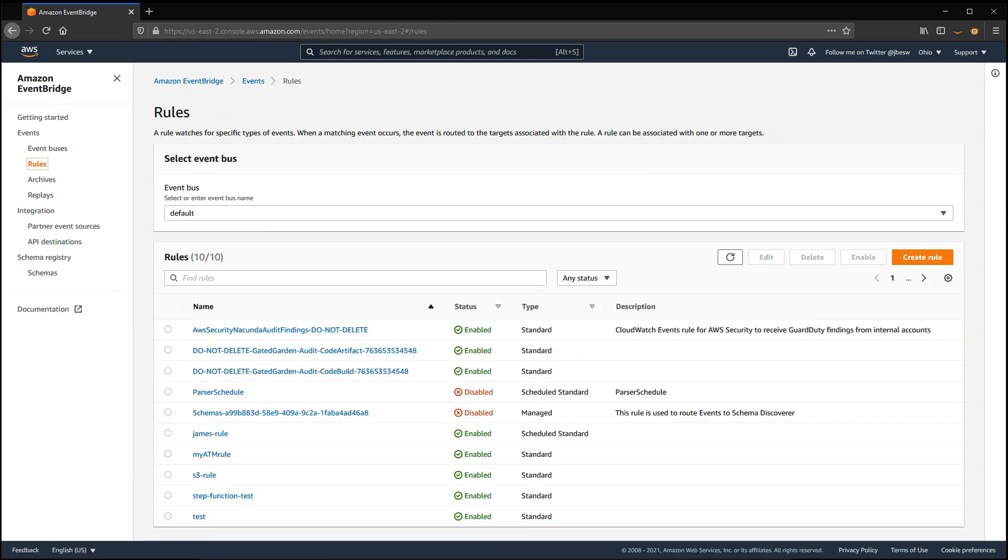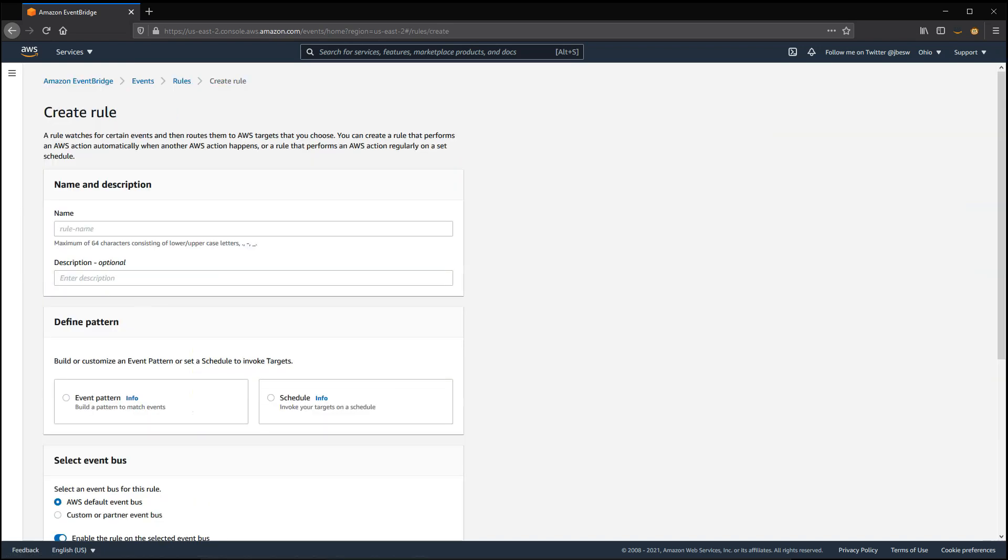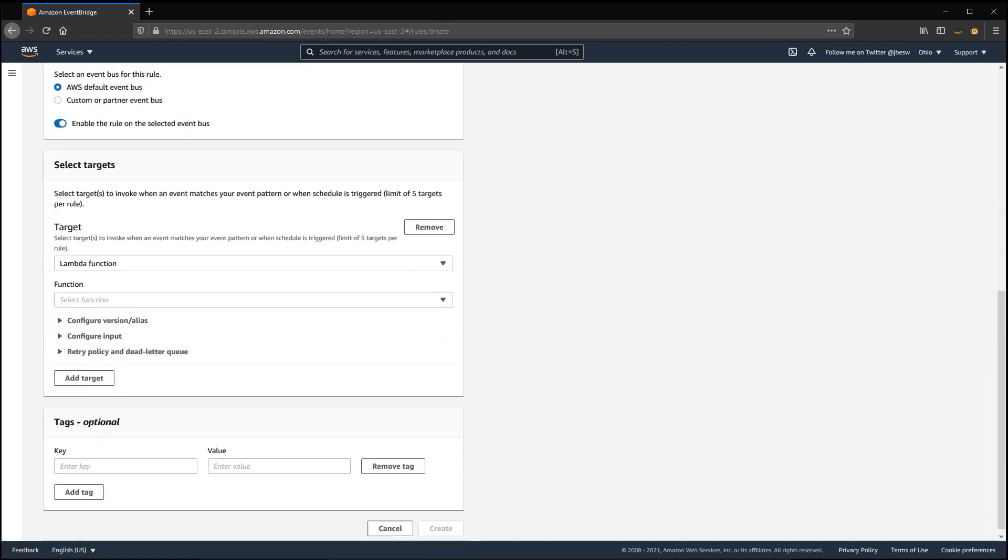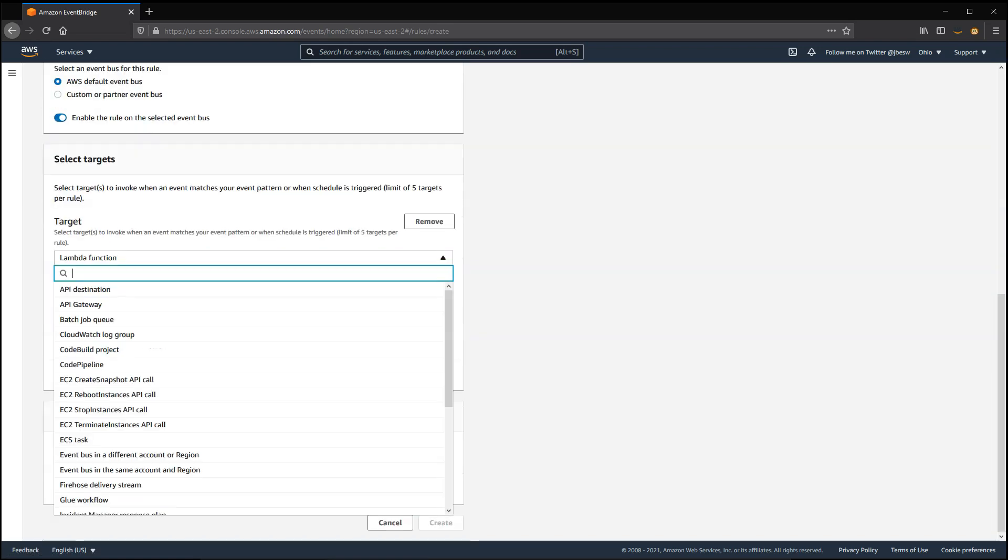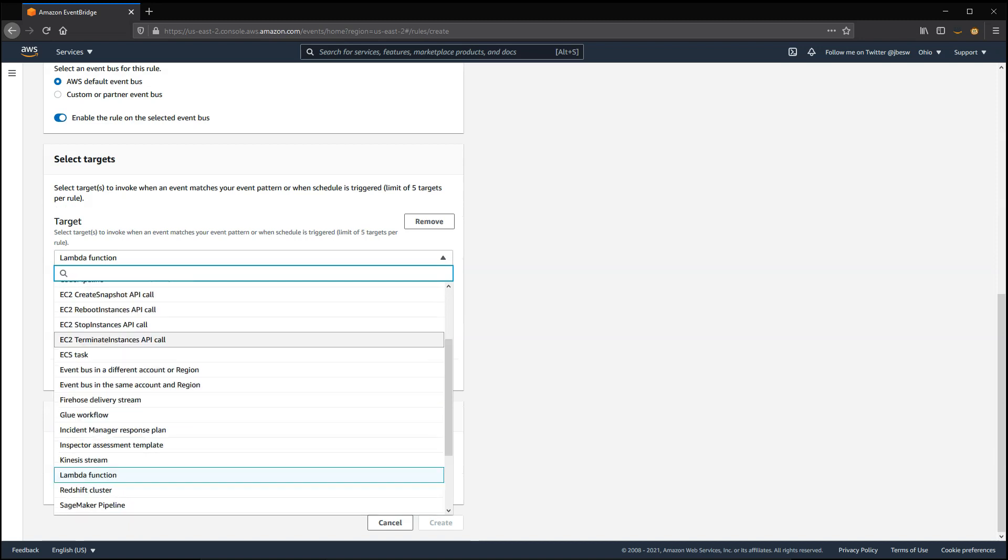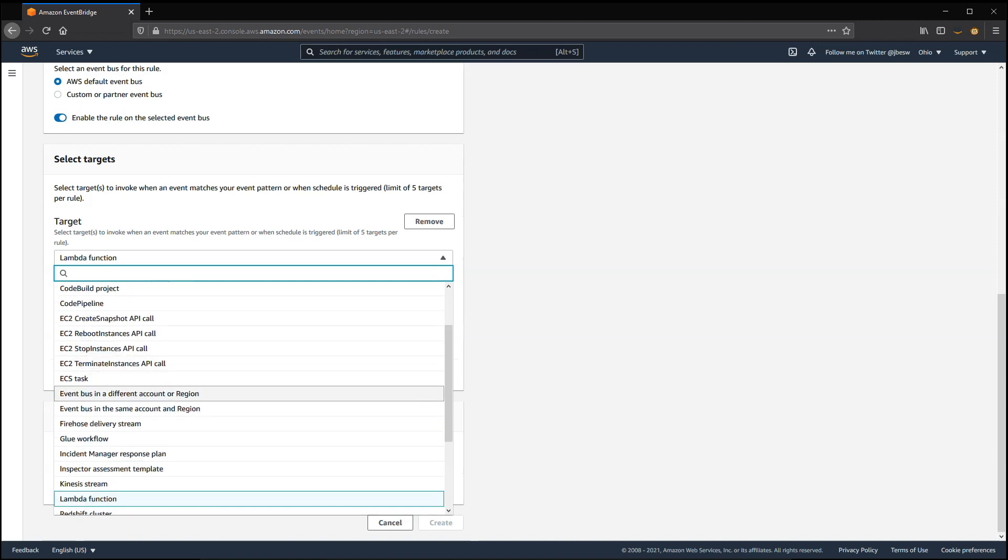Events can then be routed between different buses. So, for example, you can route an AWS event from a default bus to a custom bus if needed.